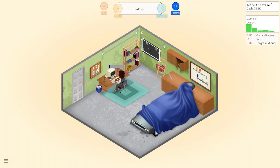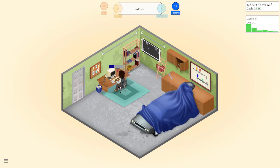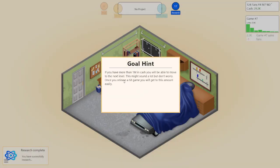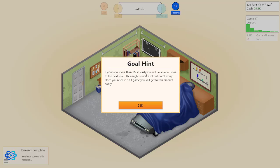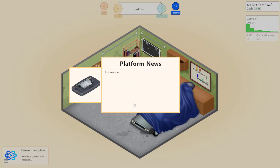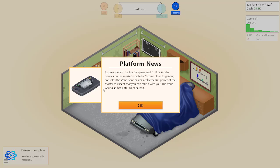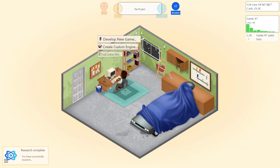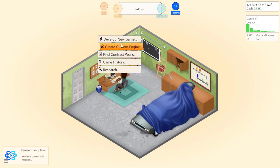No. The target audience in... dude did you see? You have more than one? If you have more than one million in cash, you will be able to move on to the next level. This might sound a lot, don't worry once you release a hit game. Oh my god. It's a Neo Geo Pocket. Didn't that chill... this Game Gear, yeah. Oh my god.